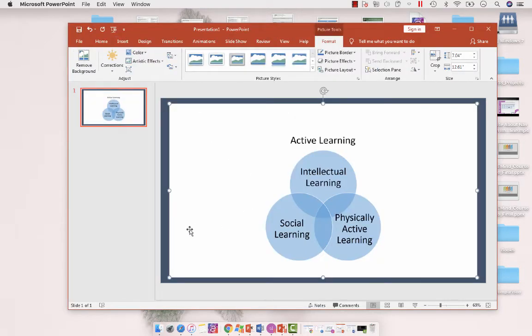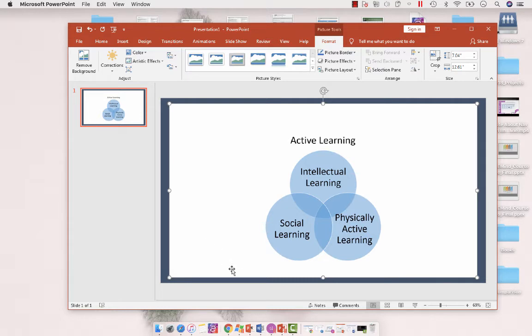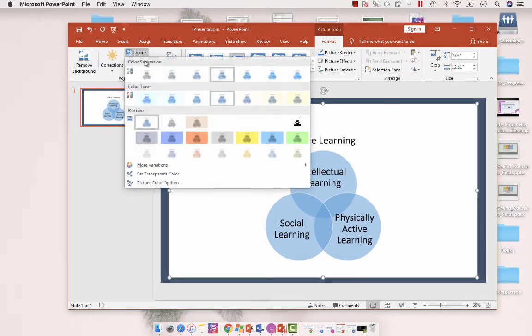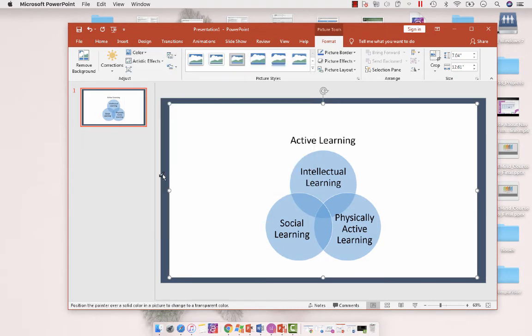It has a white background. To make this a transparent background, because it's going on a gray slide, all I have to do is have the image selected and then go up under my format menu to color, set transparent color, and then click the color that I want to turn transparent.